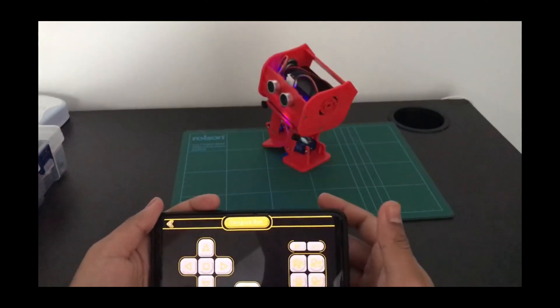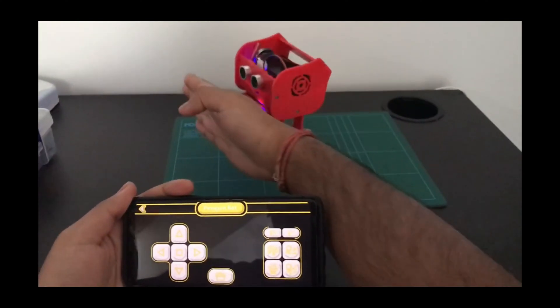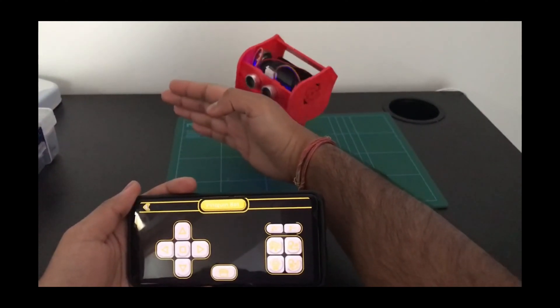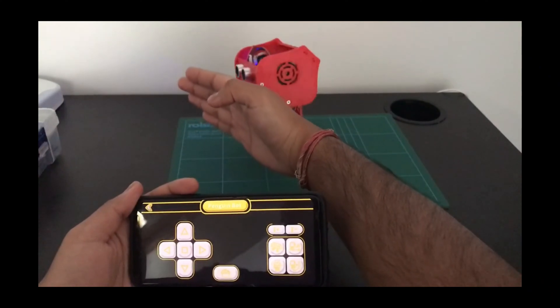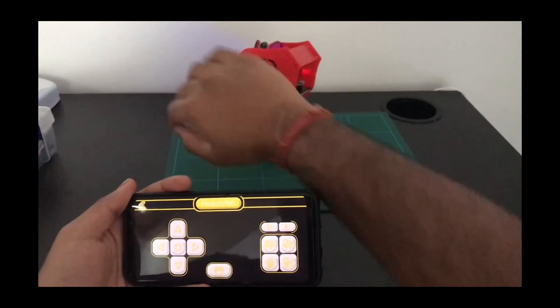And now let's move to obstacle avoidance mode. It's moving forward. My hand's in the way. It's trying to find a different path by going backwards.